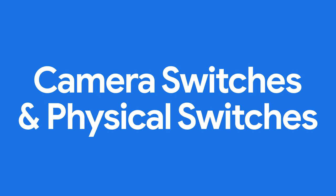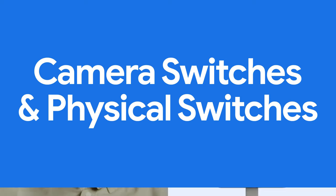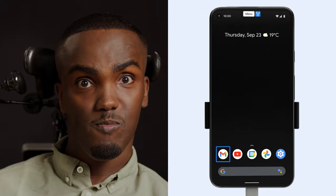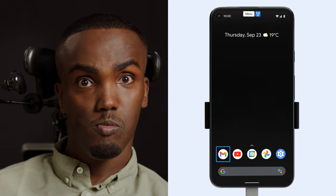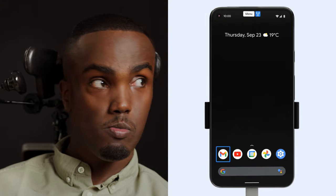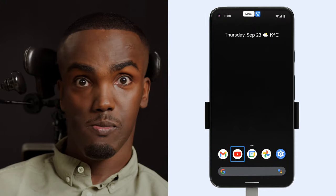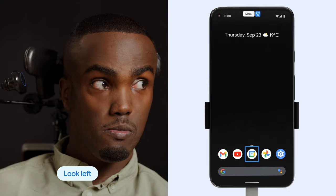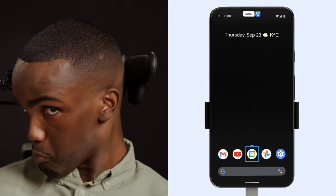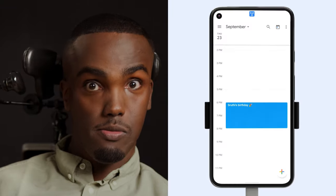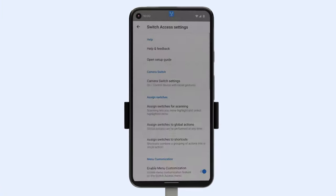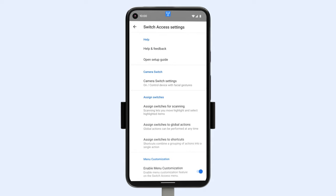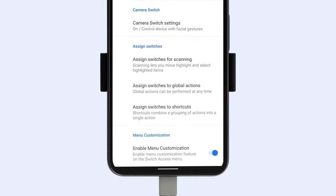Camera Switches also works with any physical switches you might have. Use a facial gesture to navigate and your physical switch to select. To combine the two, head to Assign Switches in Switch Access Settings.